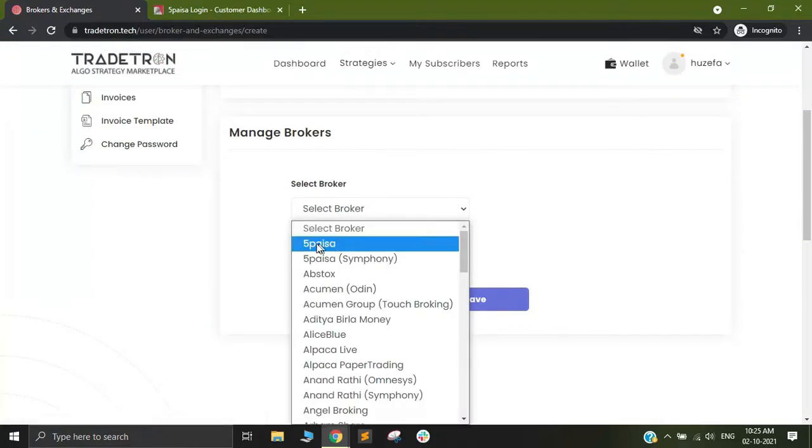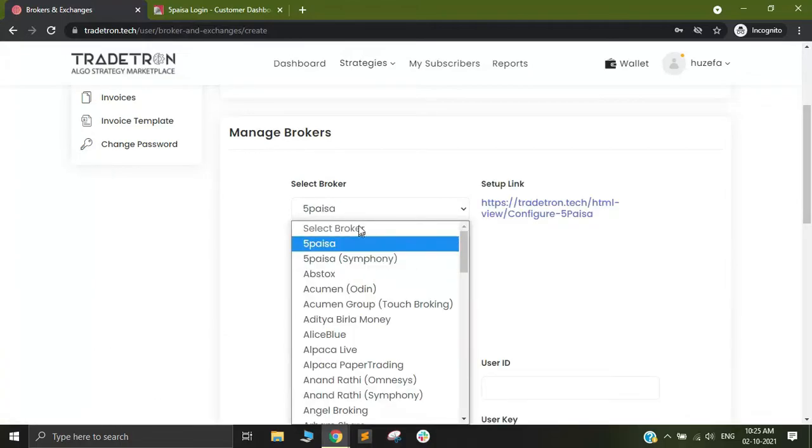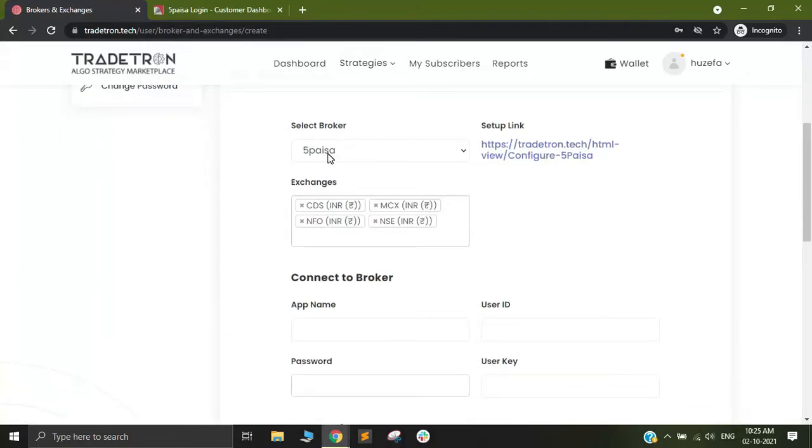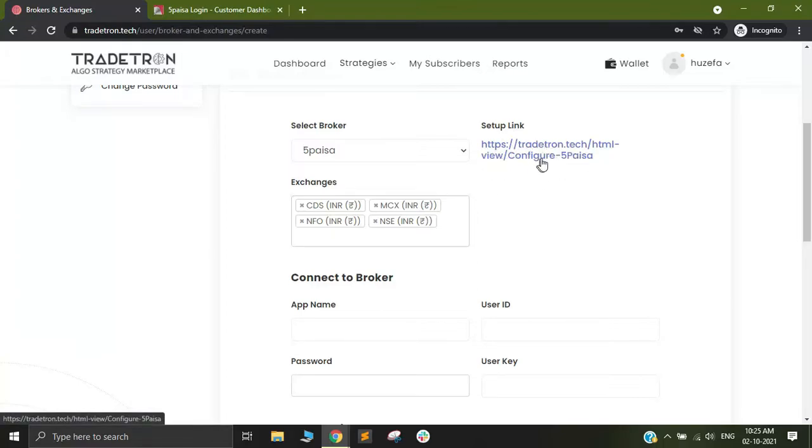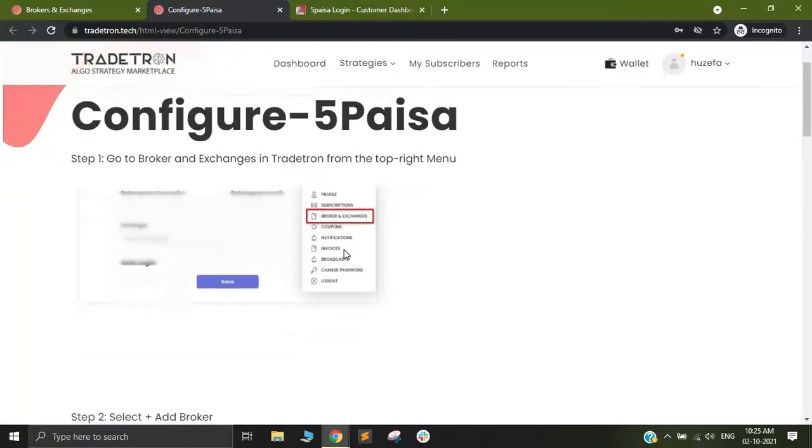Out here you can select 5 paisa. Make sure that you are selecting 5 paisa and not 5 paisa symphony. After you click on 5 paisa you will see another link. This is the setup link for 5 paisa.